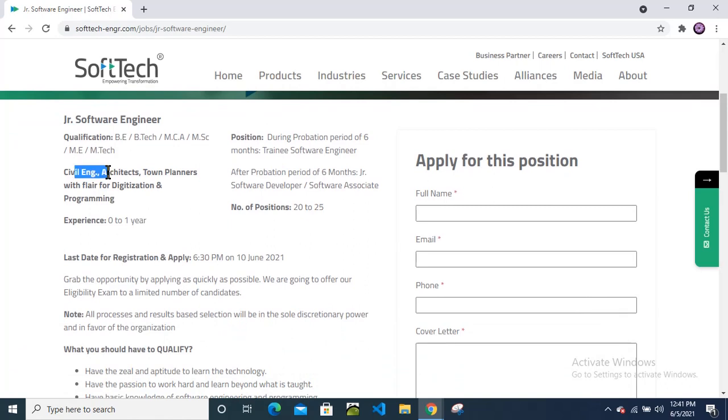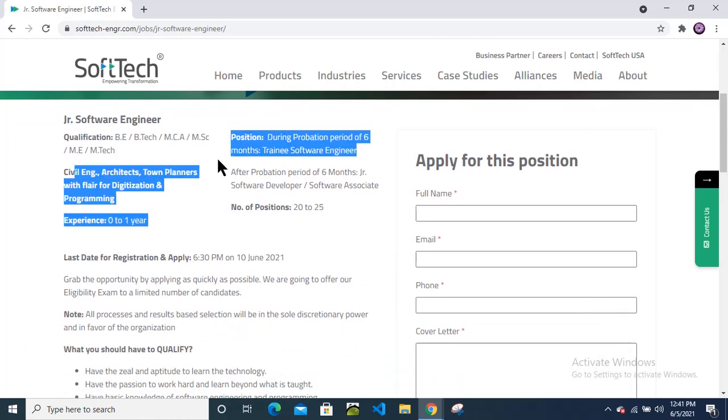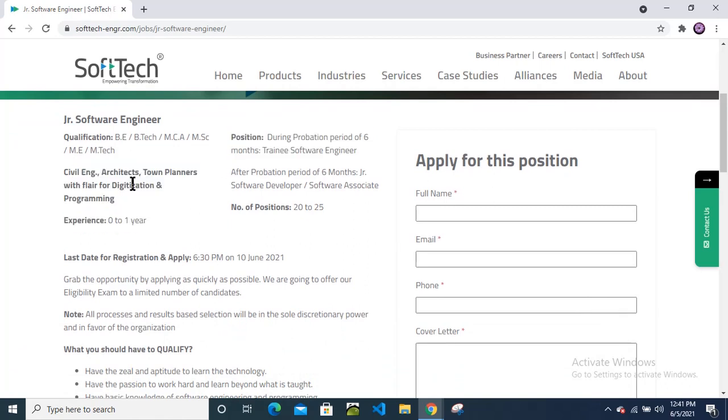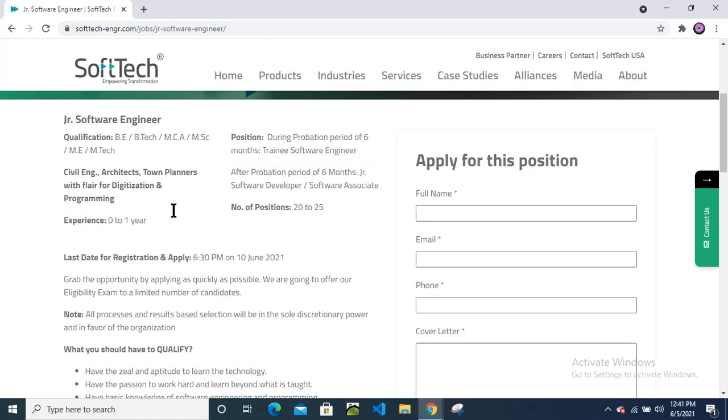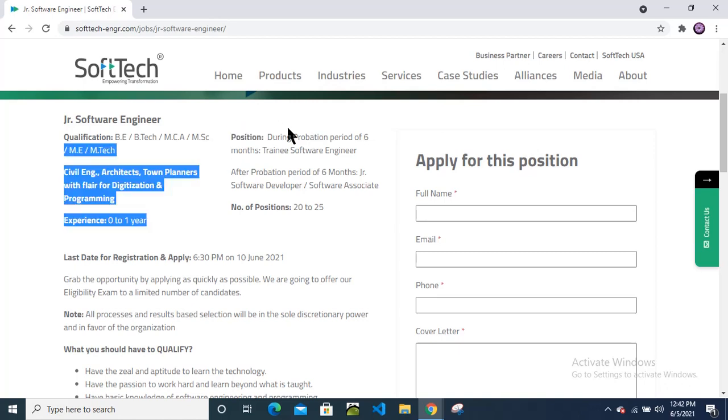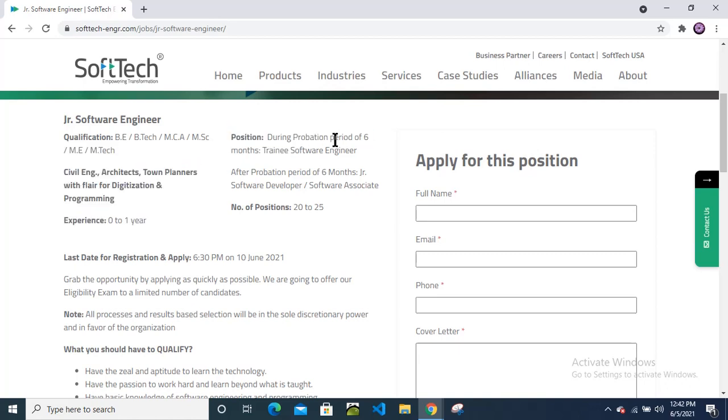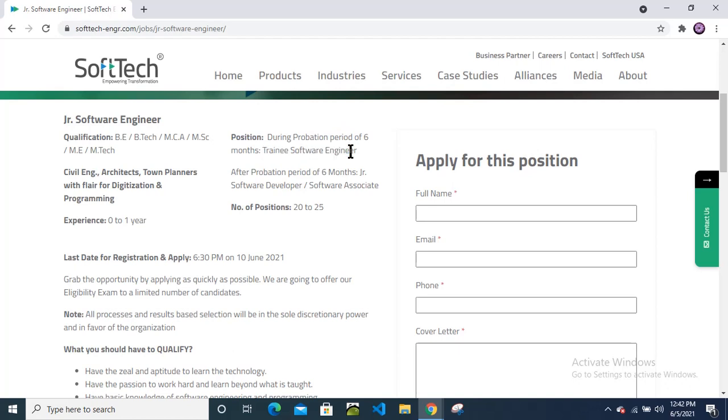Civil engineering, architect, and town planners with flair for digitization and programming can also apply. If you are having interest or knowledge on the programming side or coding side, then you can apply for this position. This will be a duration probation period of six months training as a trainee software engineer, and after probation period of six months, junior software developer or junior software associate.